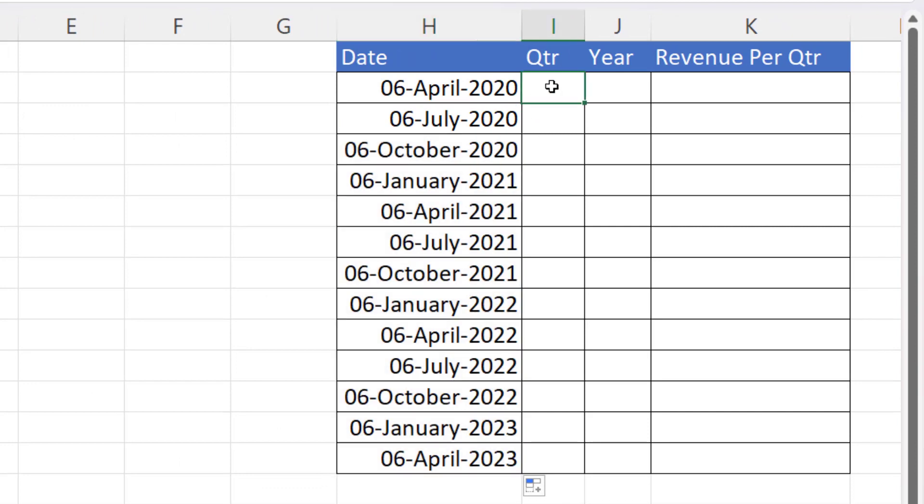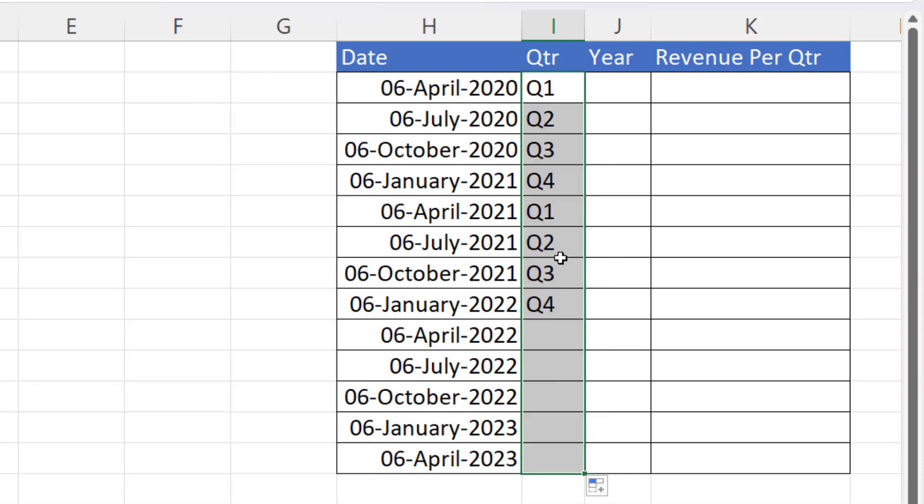And then in this column, I'm just going to write Q1 and you can just fill this down. It'll automatically give you the quarter labels.